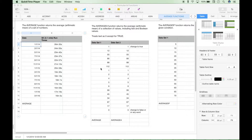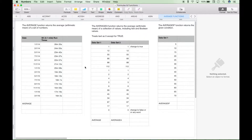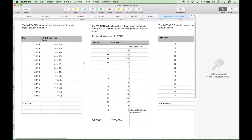Hello everybody. Today we're going to go over several functions having to do with central tendency, averages, or measures of the middle, however you'd like to think about it. For the most part, these same functions will work in all spreadsheets, including Numbers, which is what we're using, Excel and Google Sheets.